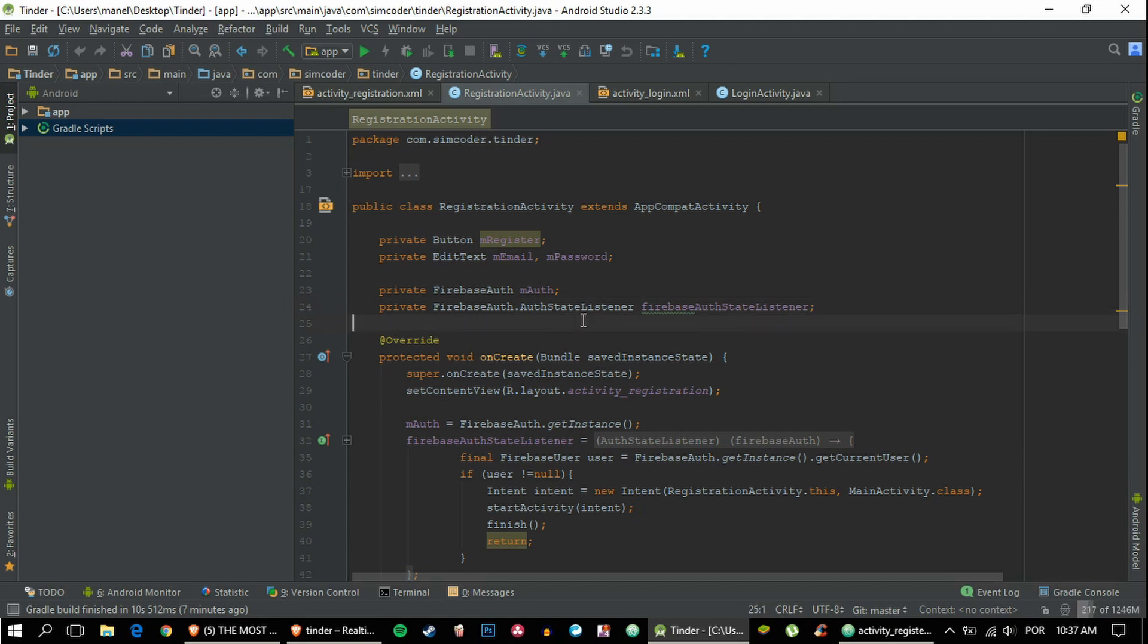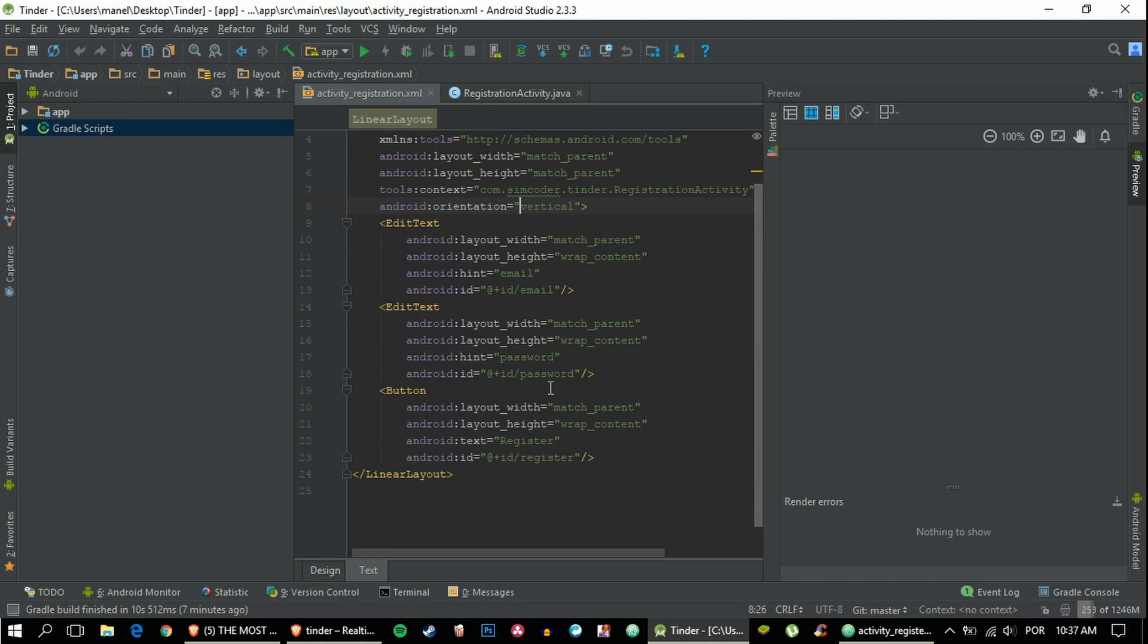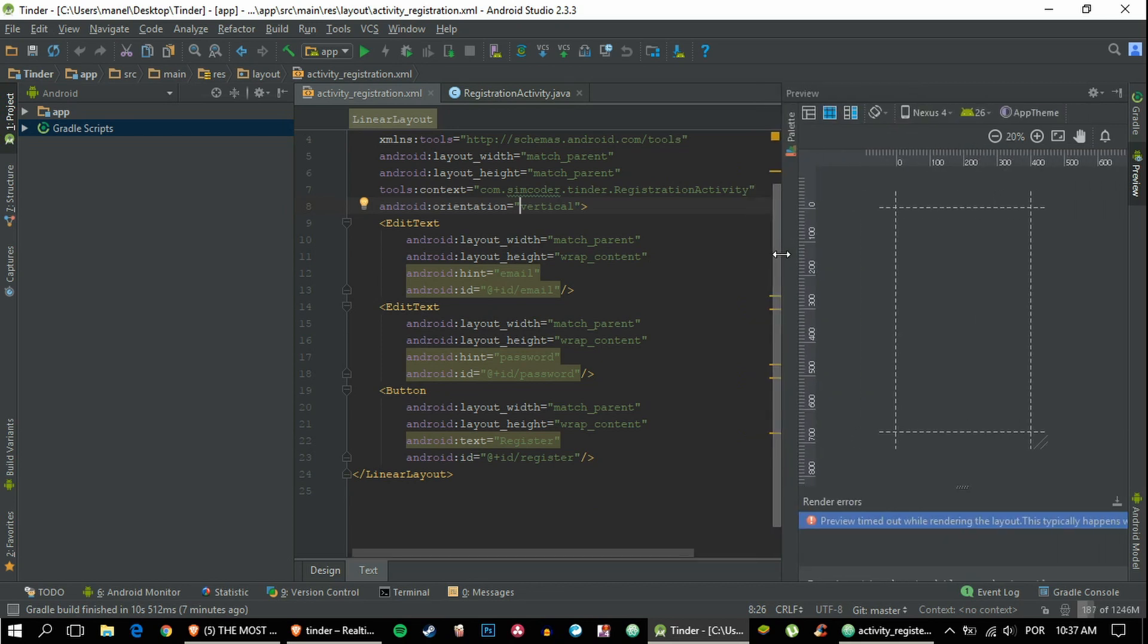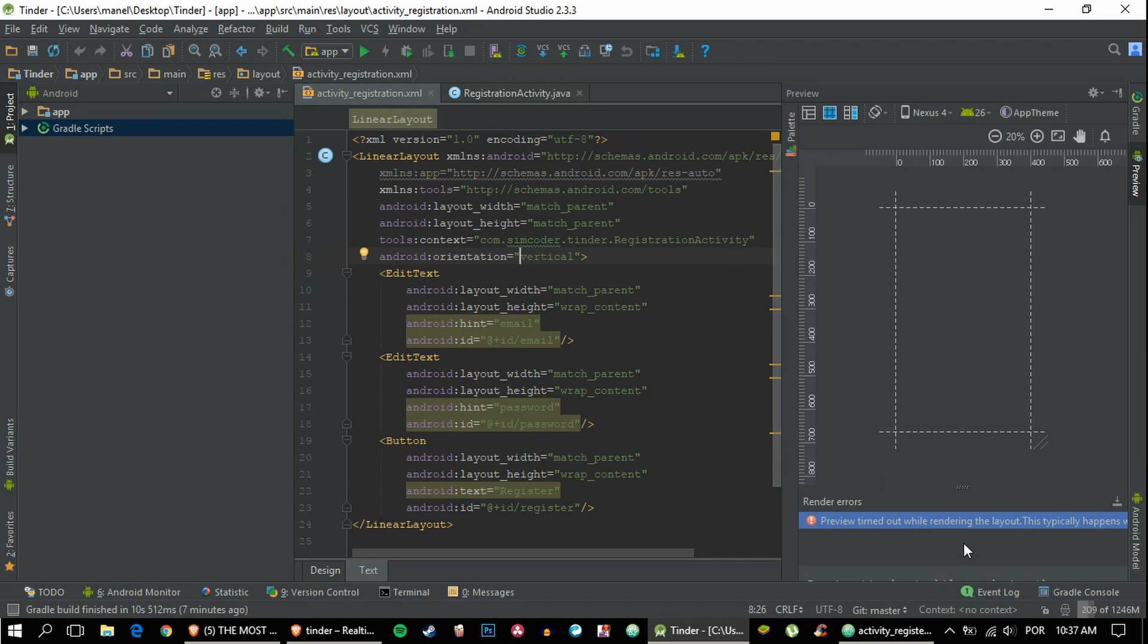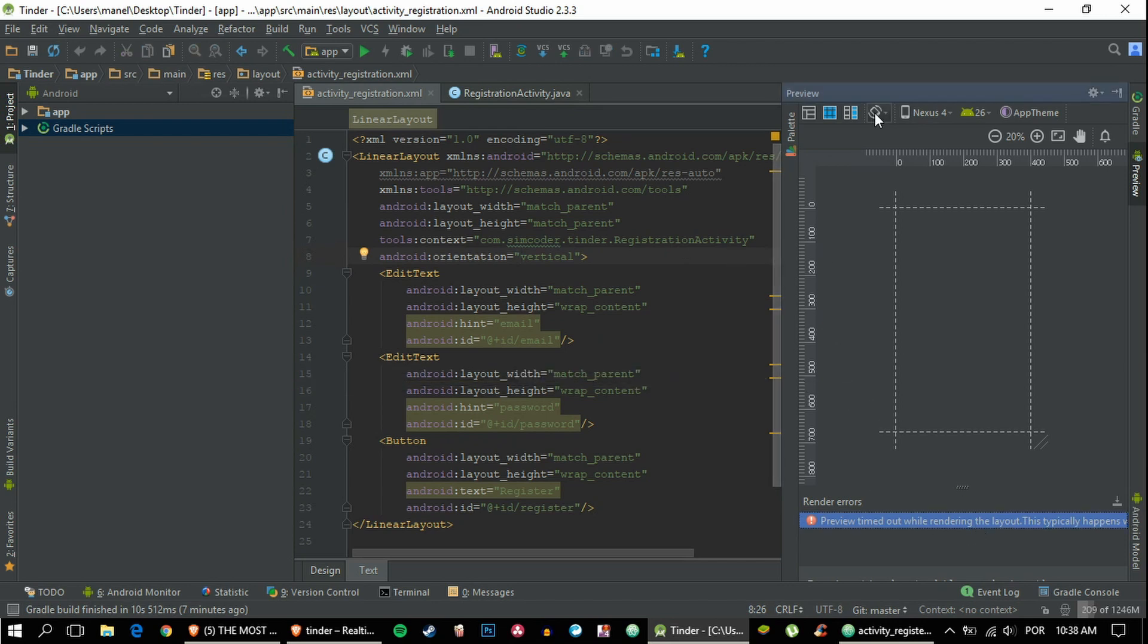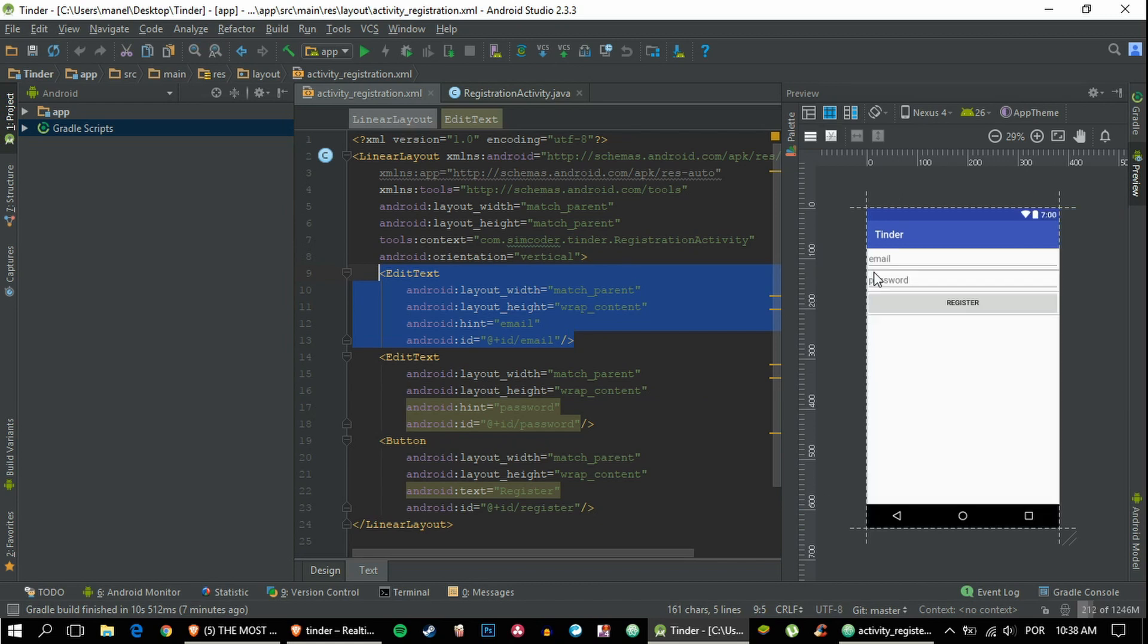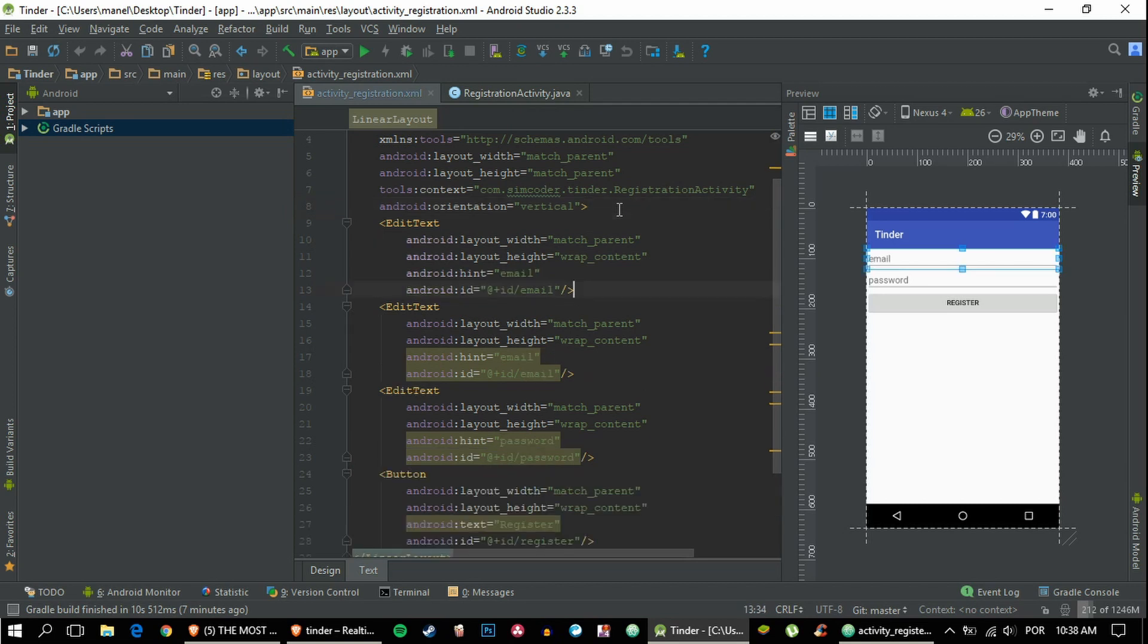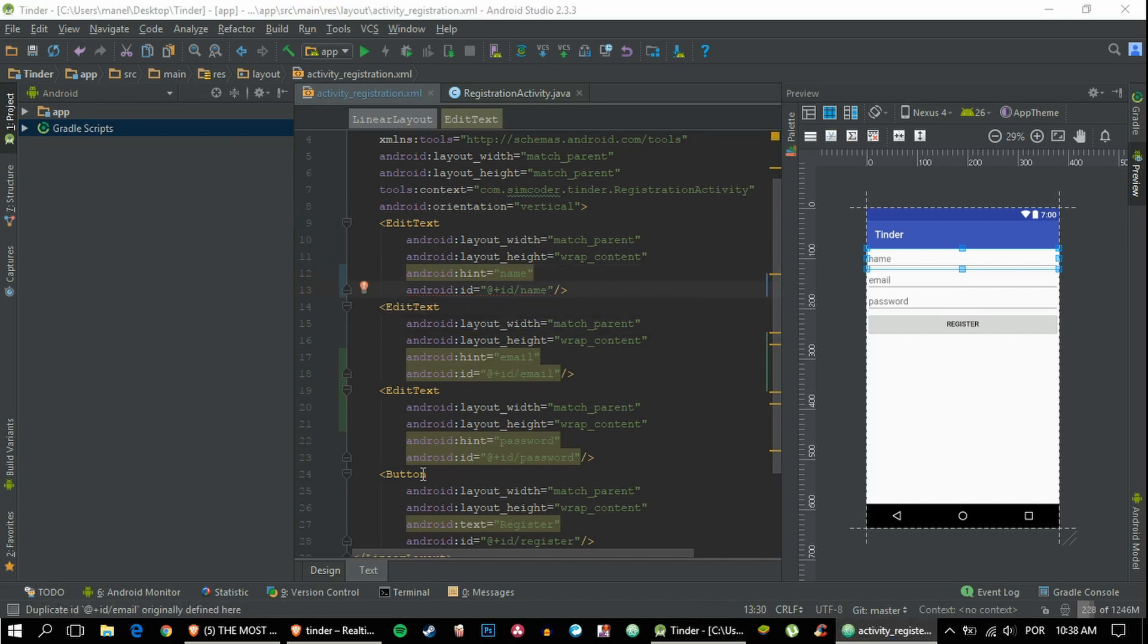Let's do what we came here to do, which is adding more fields. First of all, we'll have to add a name field with ID of type name.